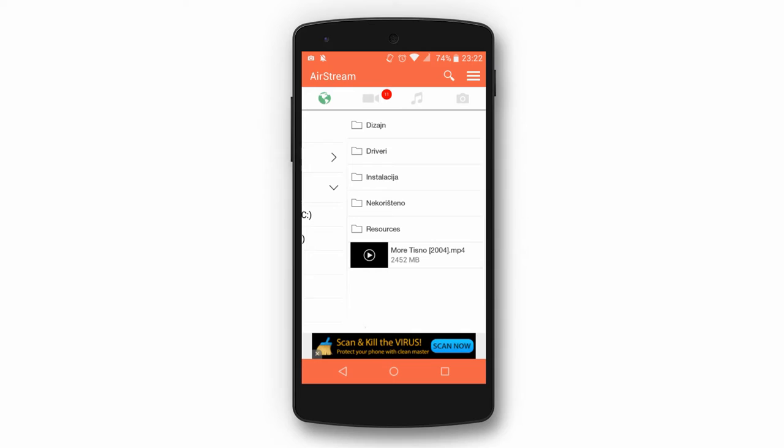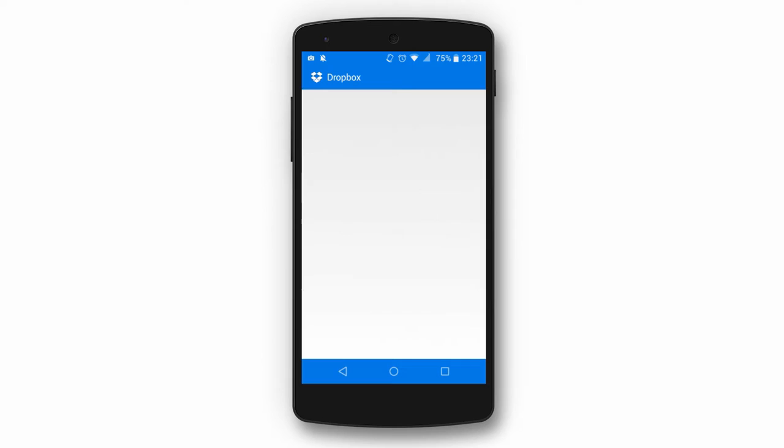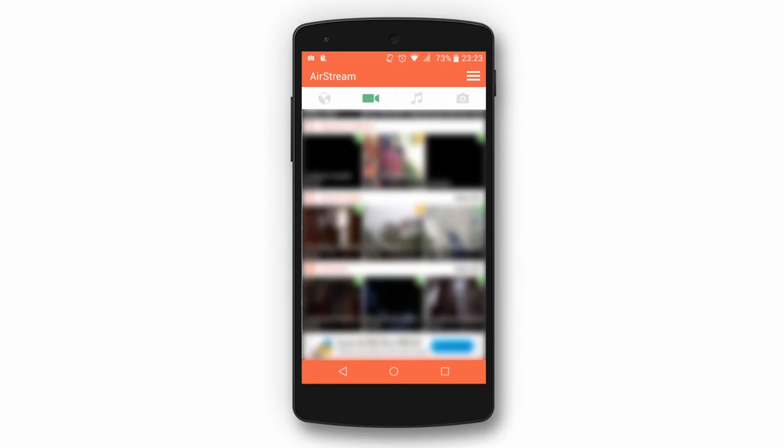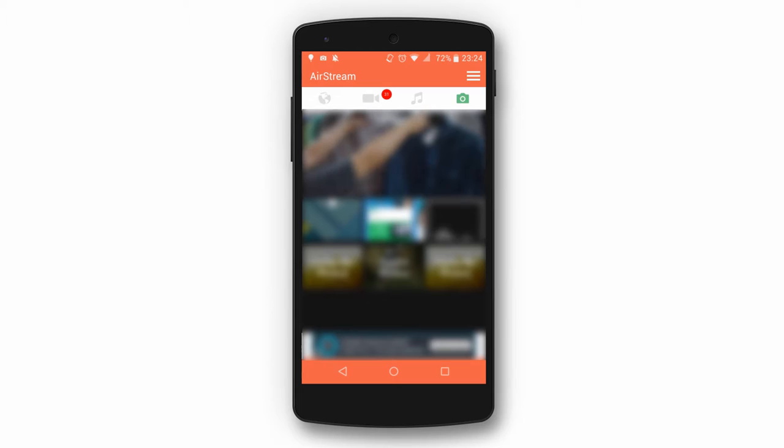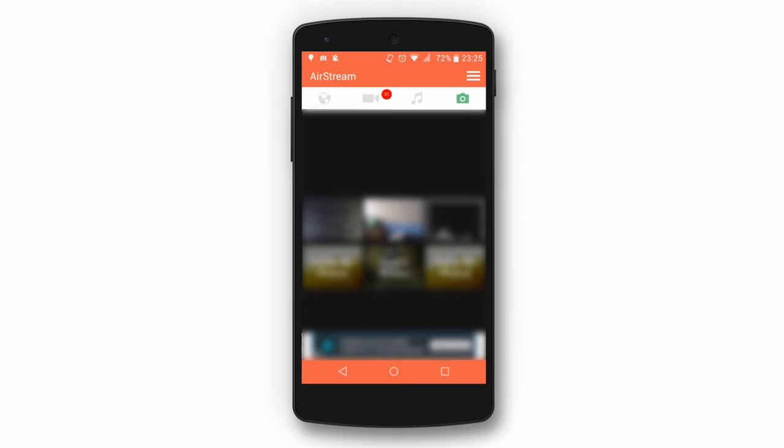With Airstream you can stream videos, music and pictures either from your computer or from some of the available cloud services straight to your phone. Have in mind that the internet connection speed plays a big role in your streaming quality. Our internet speed is 4MBps for download and 500kbps for upload, and surprisingly we haven't had any problems with streaming, given that this is a pretty slow internet connection.